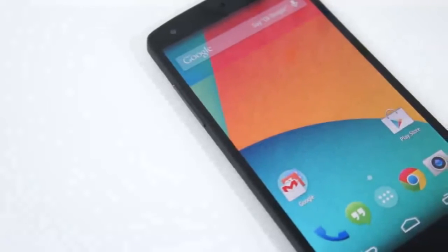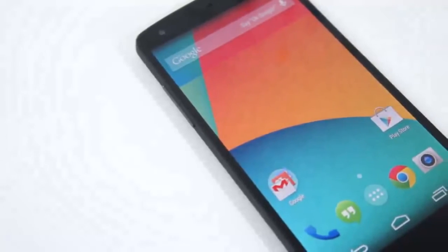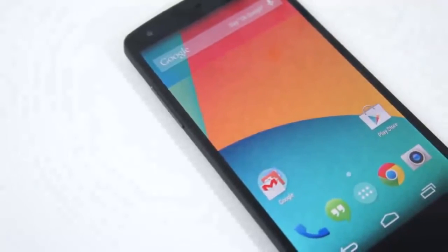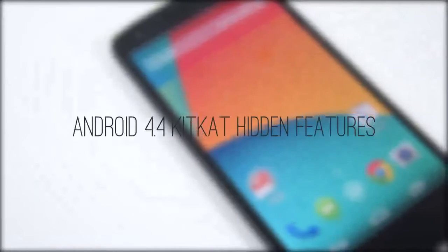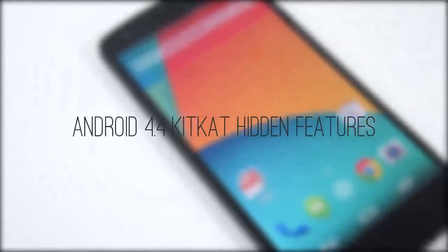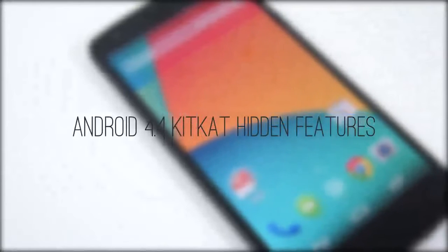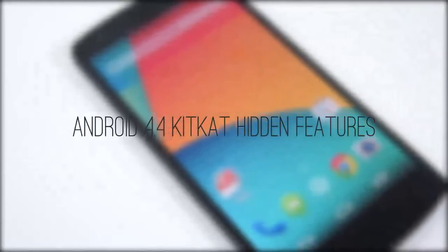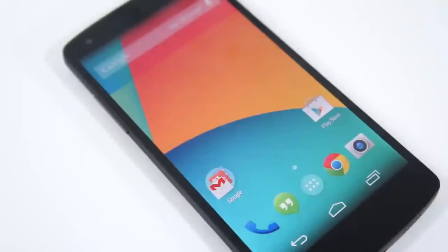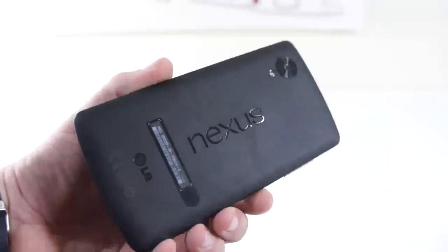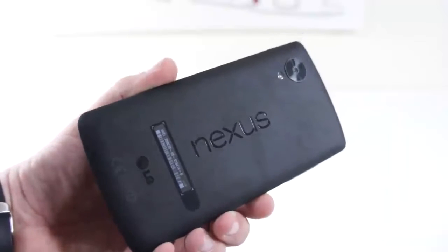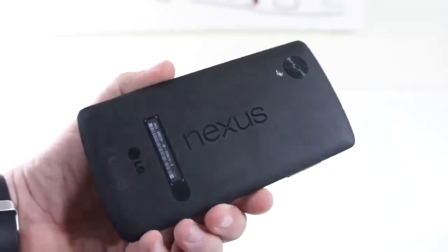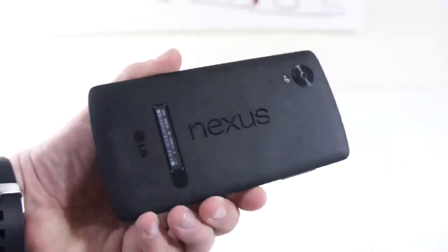Hey guys, it's Phil here from TechSmart, and today we're going to be taking a look at 11 hidden features in Android 4.4 KitKat. To demonstrate these features, we have the brand new Nexus 5 here, so without further ado, let's get right into it.